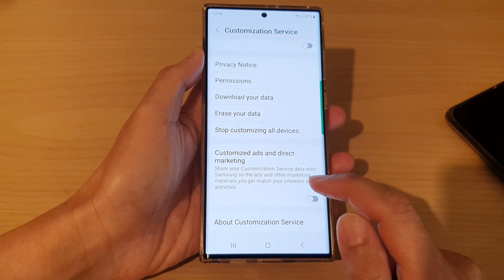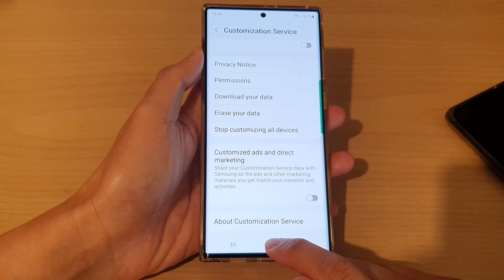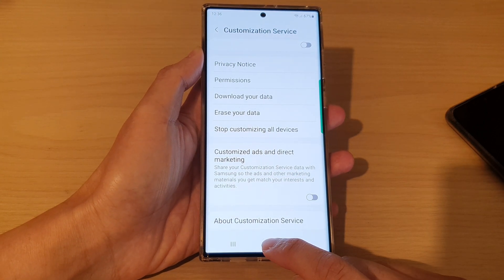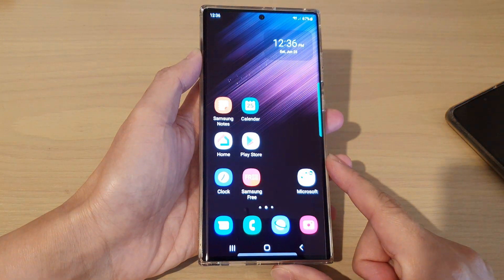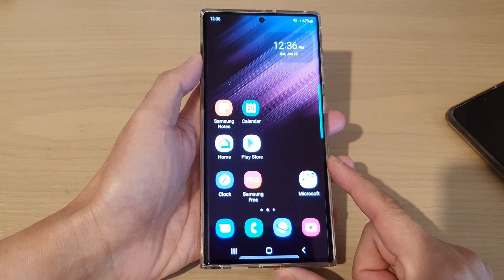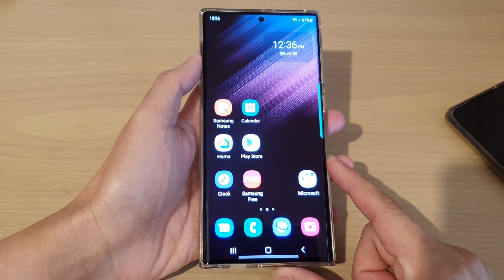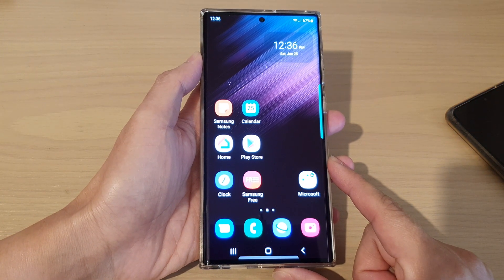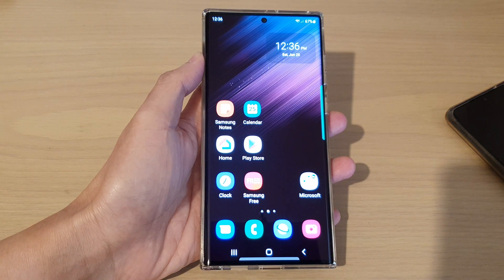And that's it. You can tap on the home button to go back to the home screen. Thank you for watching this video. Please subscribe to my channel for more videos.